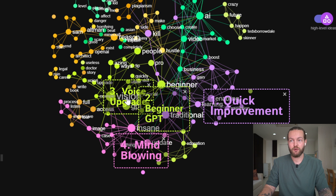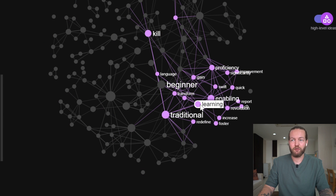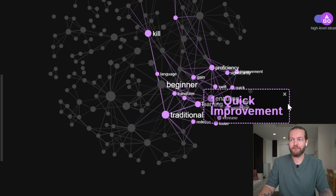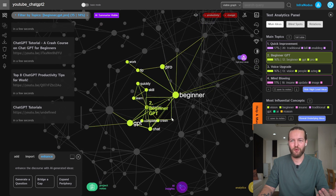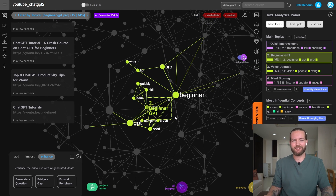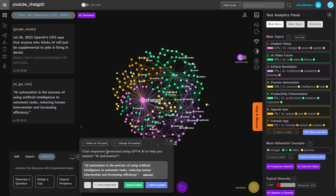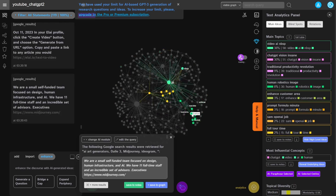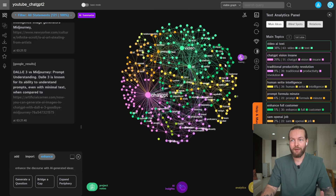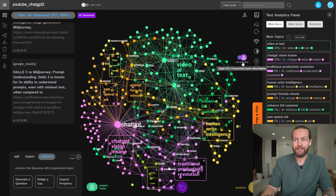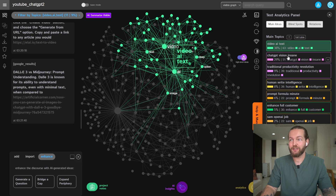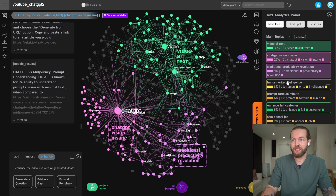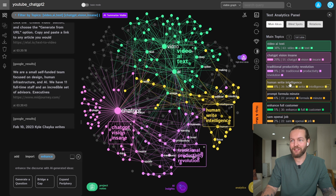Here you can see 'quick improvement' as a cluster, and they have a bunch around learning, enabling, and proficiency. If I click on 'beginner' you can see way fewer connections. Let's put on a little time lapse to get more data. Now the mind map is a lot bigger — clicking on High-Level everything has changed. I did most of it around AI text, then ChatGPT vision, productivity, human right intelligence, and prompt formulas.